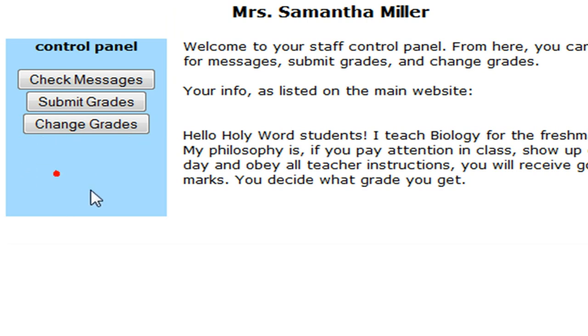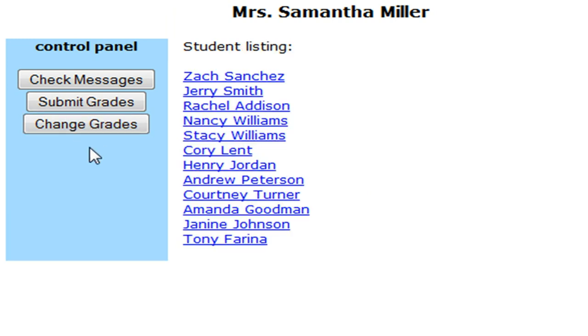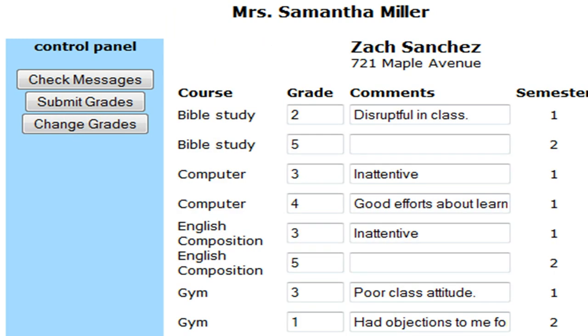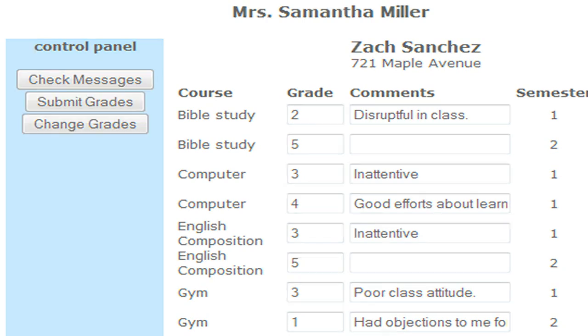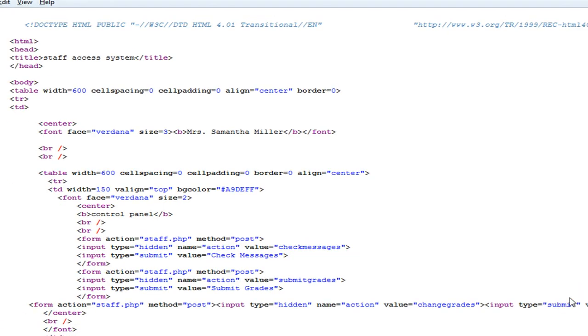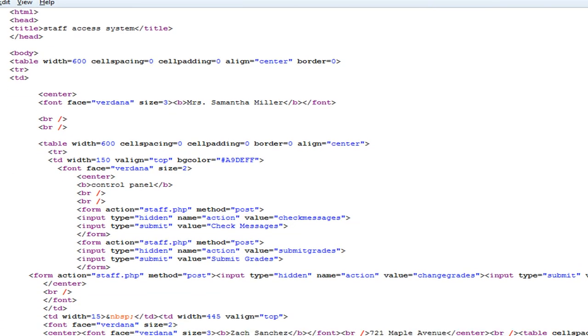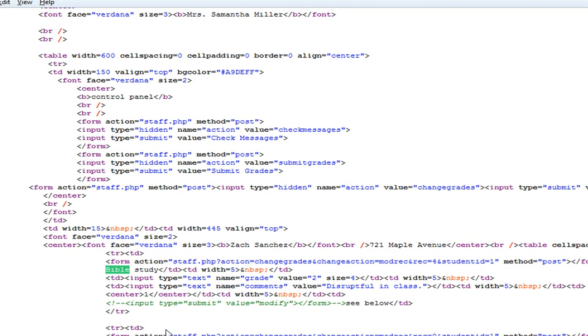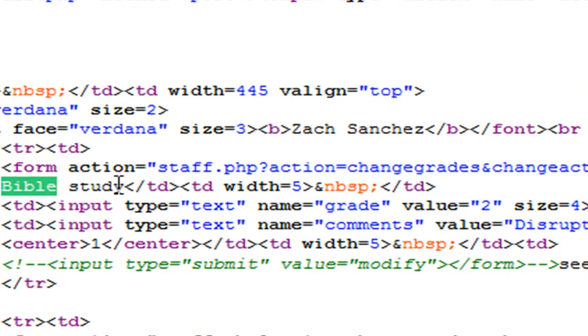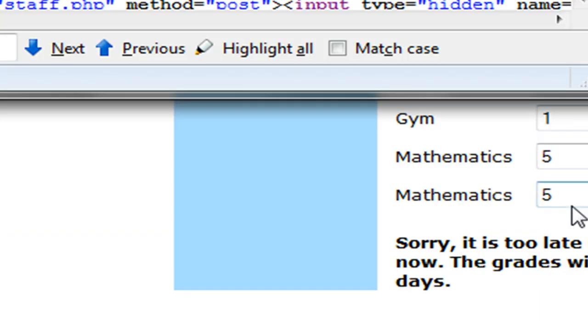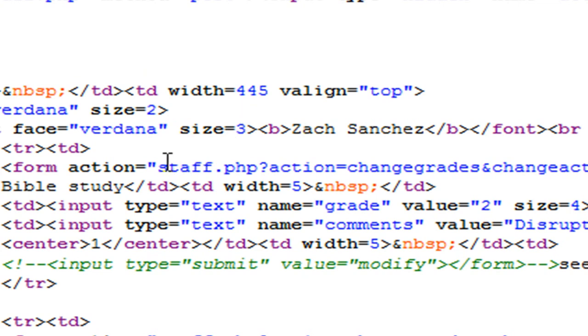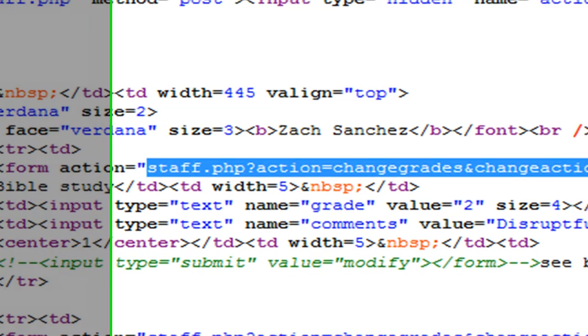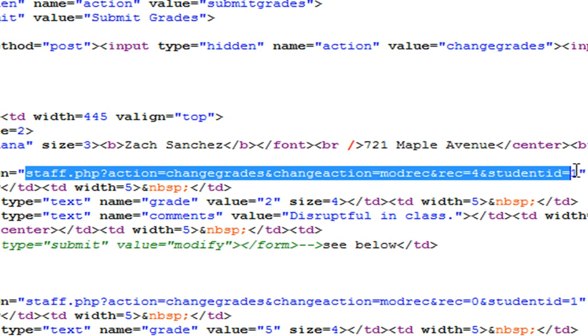And that little notice went away. So I'm going to go to change grades. Zach Sanchez. We need to do this bible study of top one first. Make that two, change to something else. Bible study. And what we're looking for in our source now is the form action. Because although it says that it's too late to change the grades, the form action is still here. So we can go ahead and copy this and paste it into our web browser.